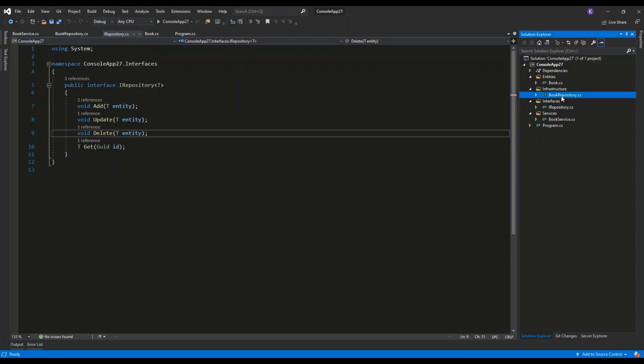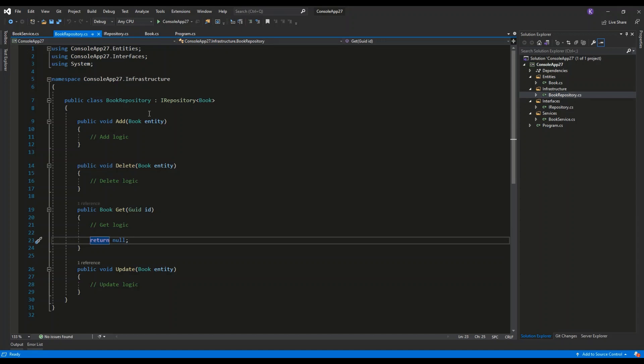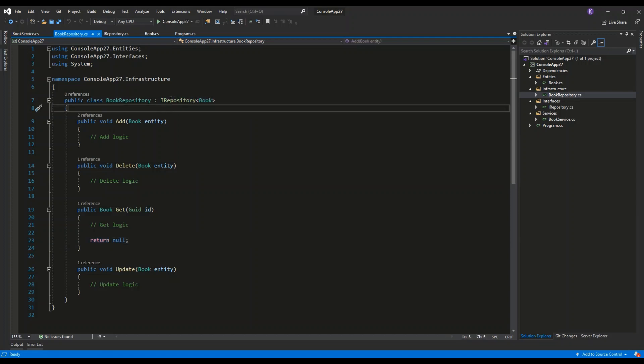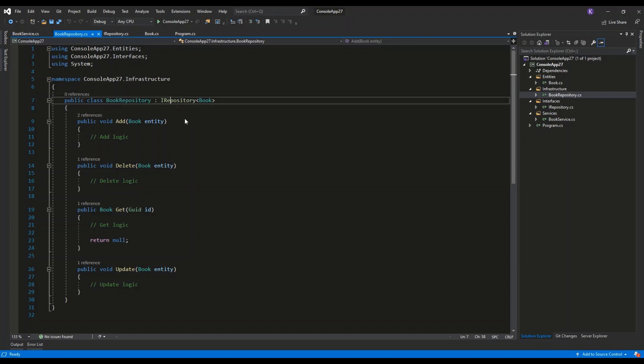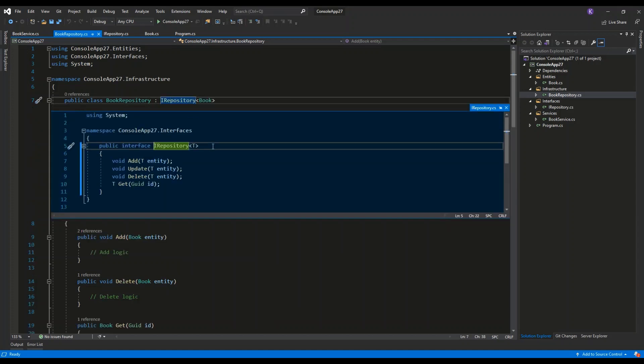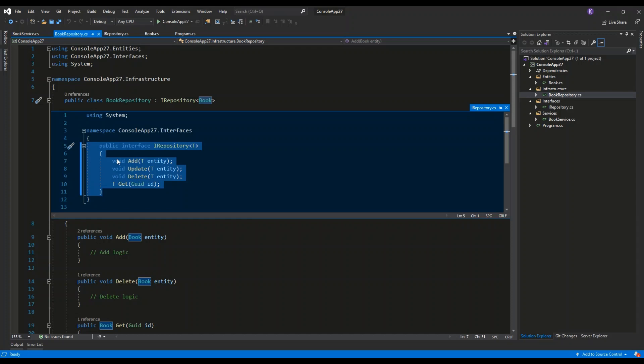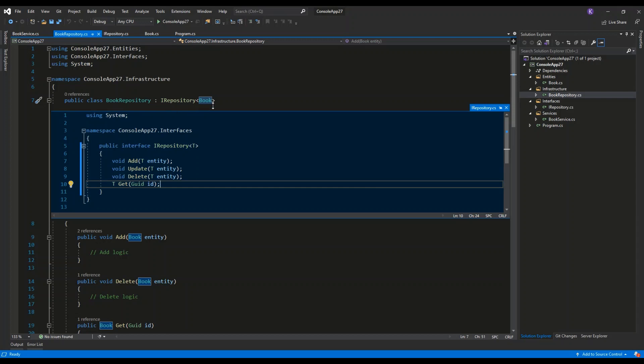Then I have the book repository class which implements the iRepository of book interface. As you can see, the iRepository interface is a generic interface, so I can pass an entity class name into the definition of this interface. So I am defining the book repository as a class which implements the generic interface iRepository of book. So it will be used to add books, update books, delete books, get book.